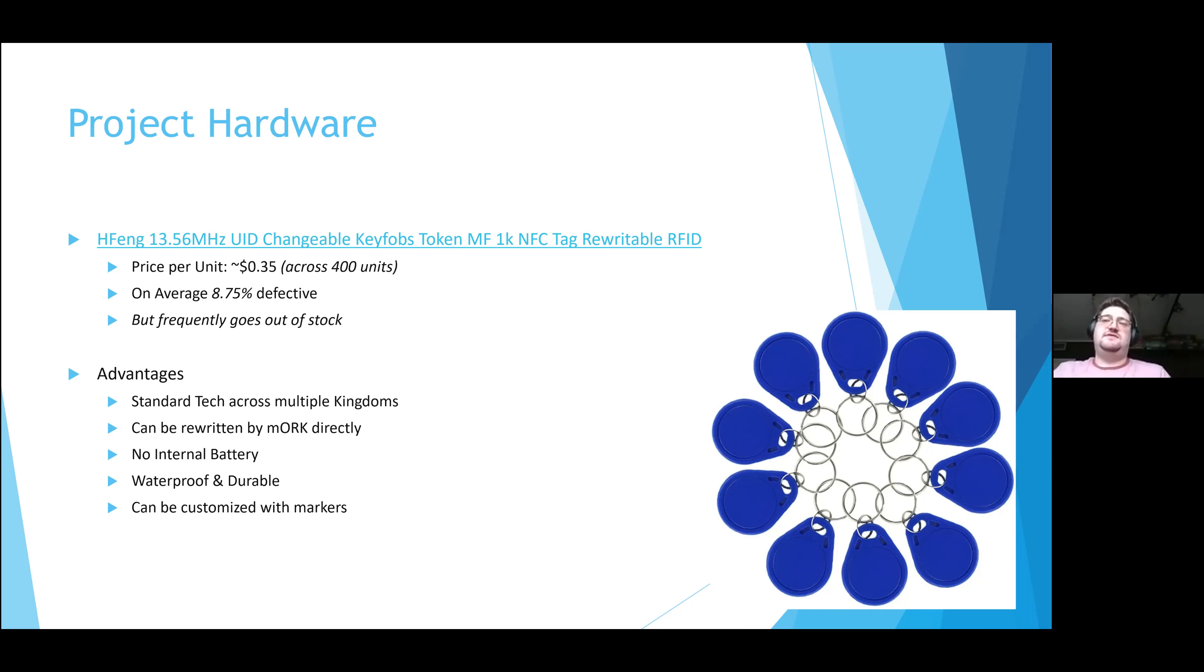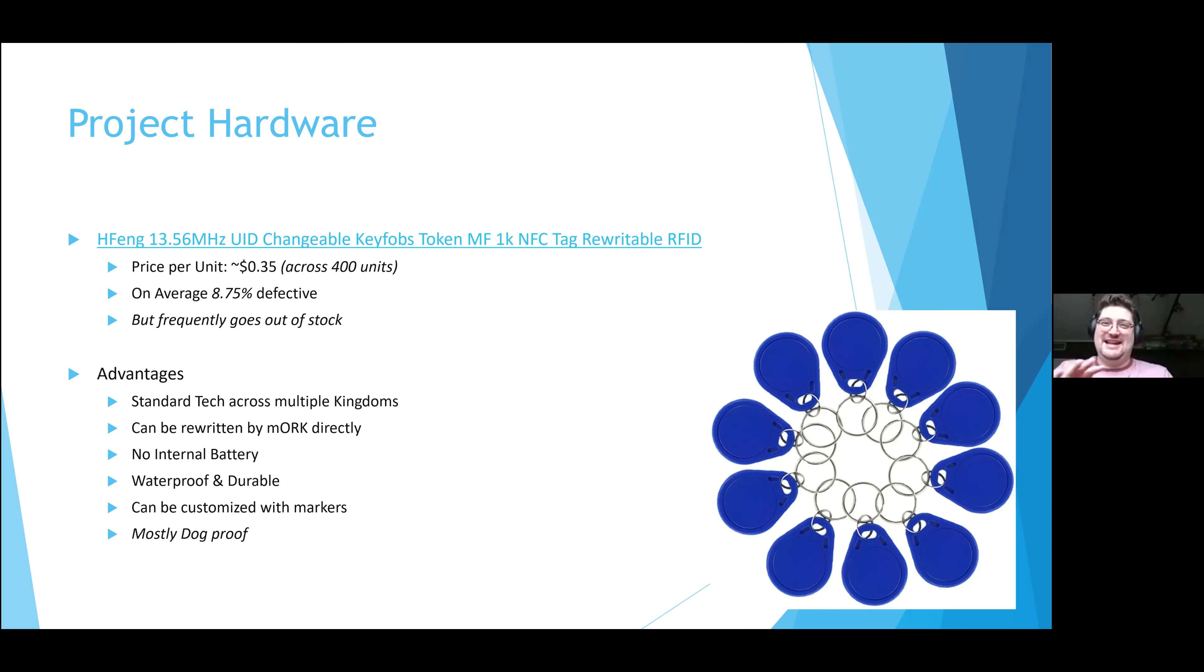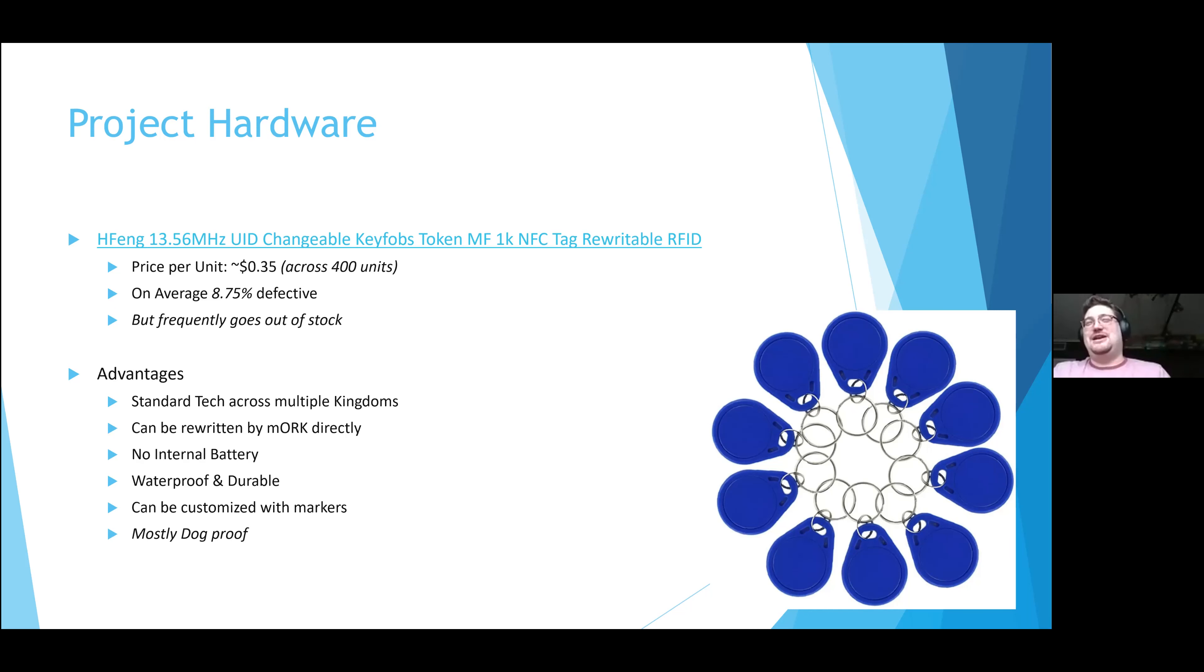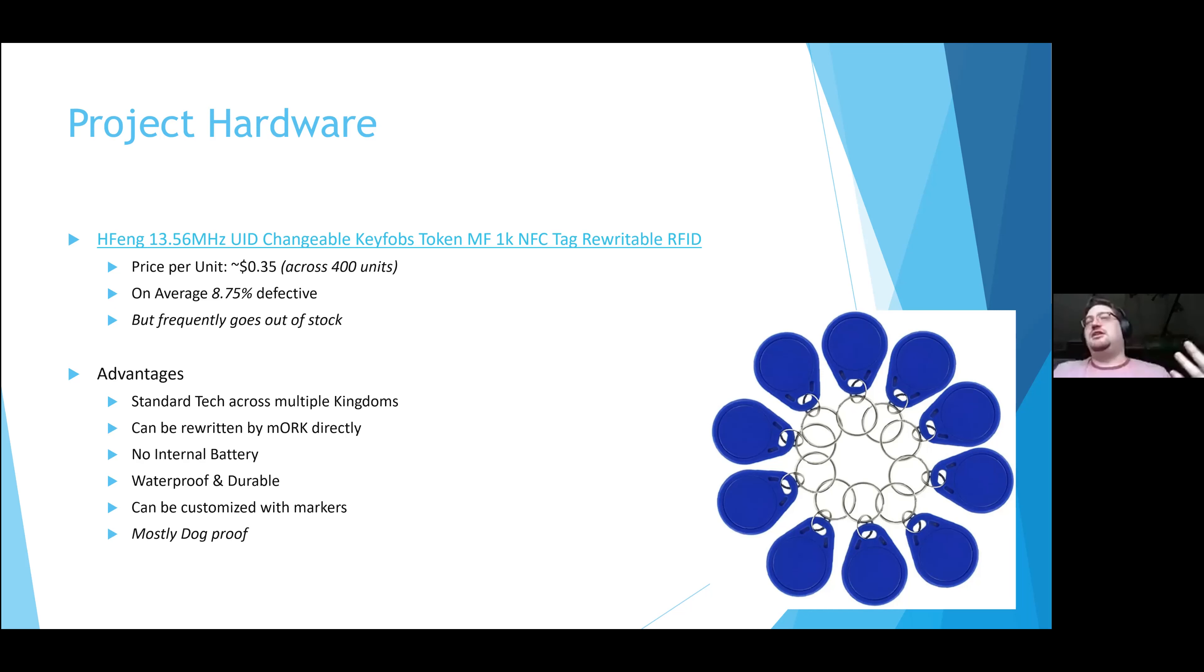Like most NFC tech, this doesn't include an internal battery. It is waterproof and fairly durable. Actually, in one of my alpha tests, one of the keychains got chewed up by a dog and it was still functional. I don't recommend that you let your dogs chew them, but by the same token, you know that they're fairly sturdy technology. You can leave them in a car, forget about them, and it's okay.